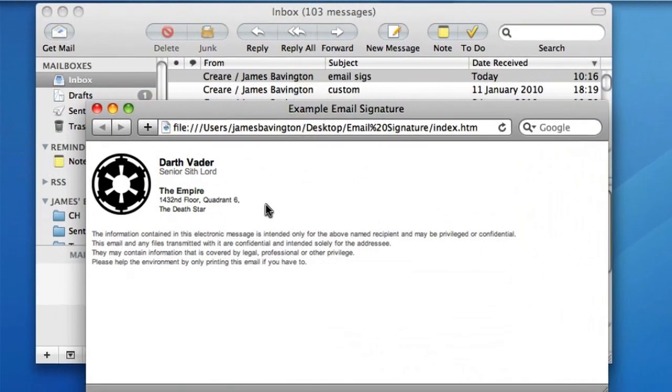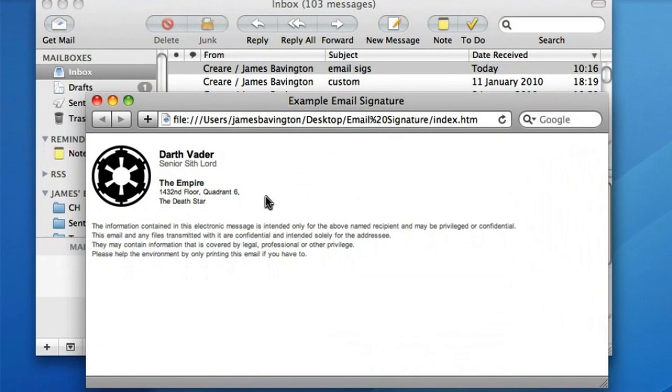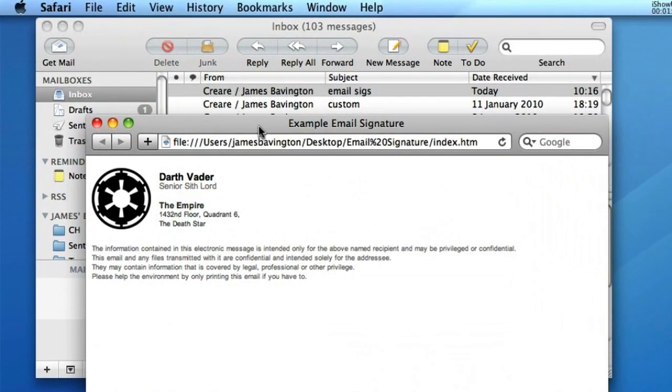So you can test its appearance in Safari before you save it. And what we're going to essentially do now with this HTML file is overwrite the signature that we made a moment ago in Apple Mail.